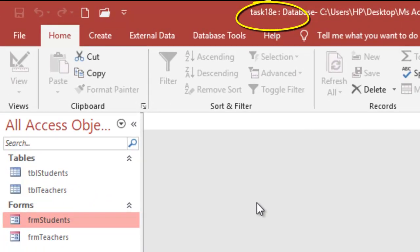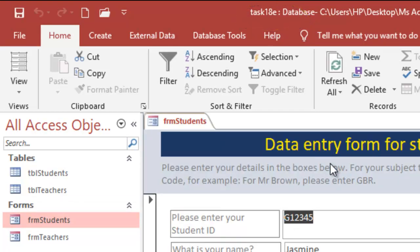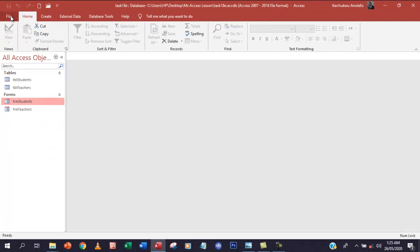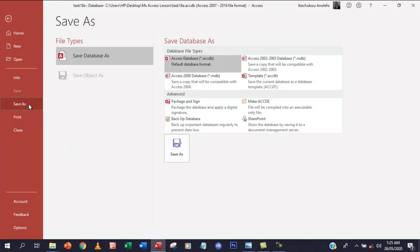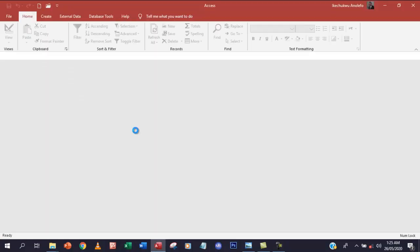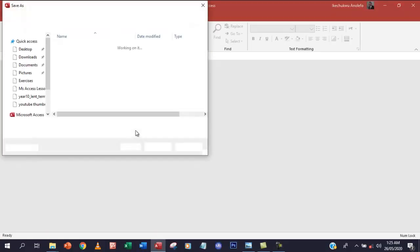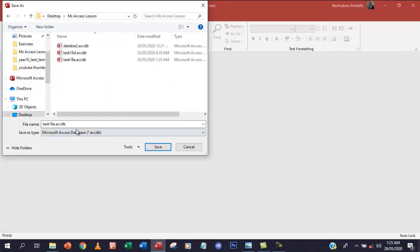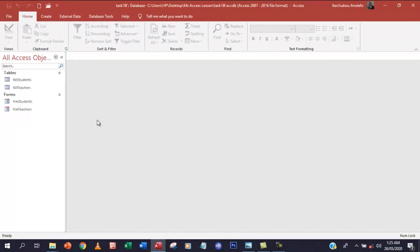This database was from task 18e where we edited the form. For consistency, I'm going to save it as task 18f as a database — not a subject this time. I'll save it in a location and name it task 18f.